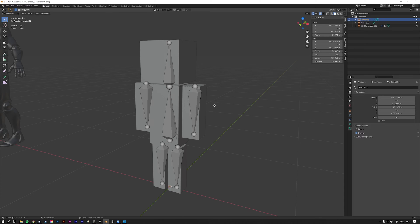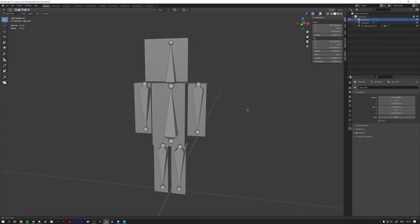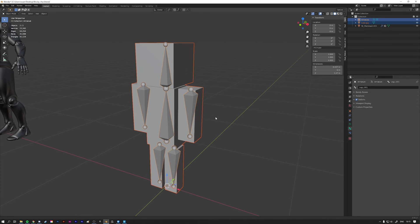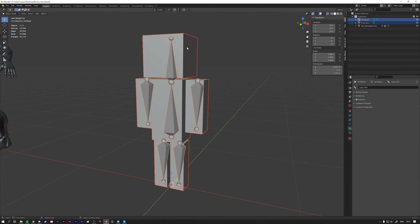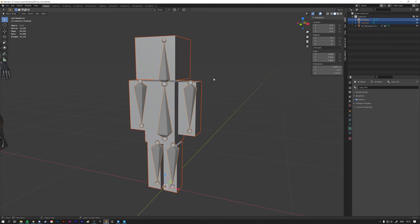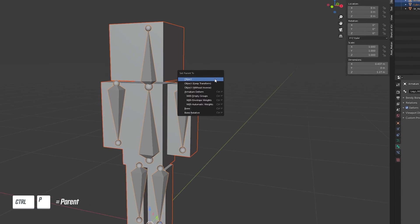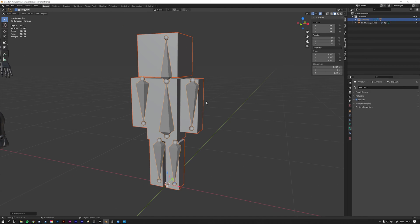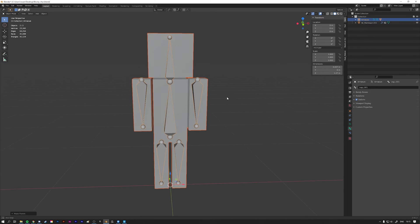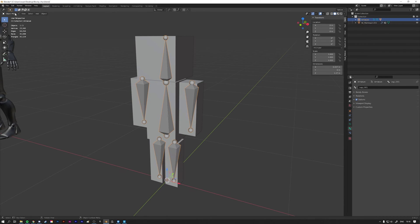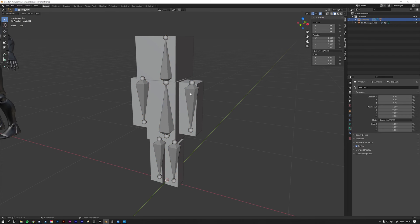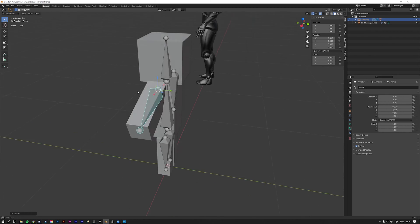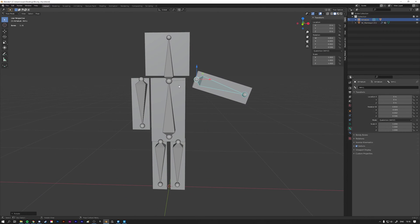Go back to object mode by pressing Tab. First select the mesh, then select the armature — this order is important because we want to parent the mesh to the armature, not the other way around. Once you've got both selected, press Ctrl+P and select Armature Deform with Automatic Weights. It seems as if nothing happened, but if we click the armature, go to pose mode in the top left, and rotate a bone, we can see the mesh now successfully deforms with the bones.